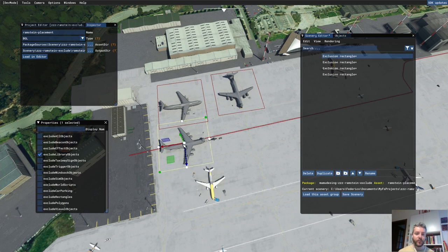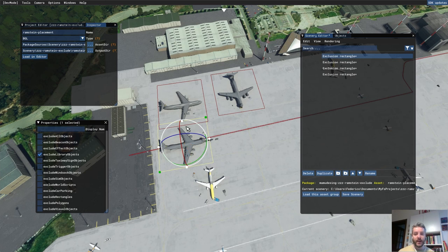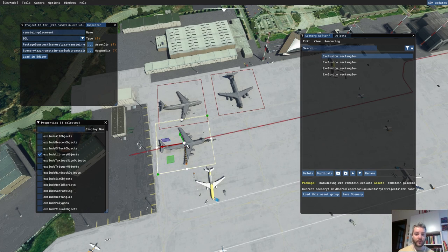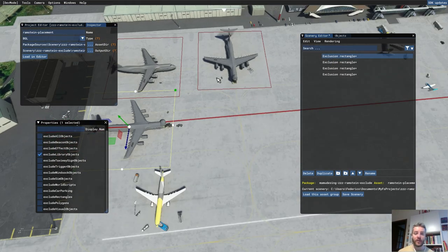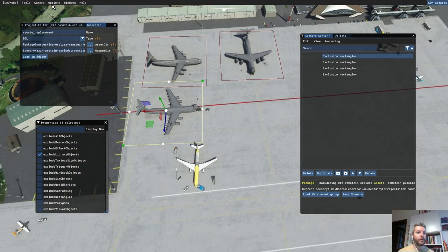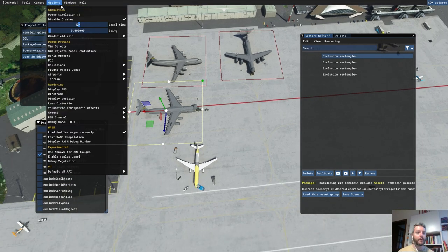If you select an object and click the middle mouse button, you can see rotation options, but this exclusion rectangle object cannot rotate. You can scale the object, and when you see those squares you can move it. If you want to know where the origin of an object is, you need to know the name of the object. Go to Options, then 'Display Name' under model LODs.